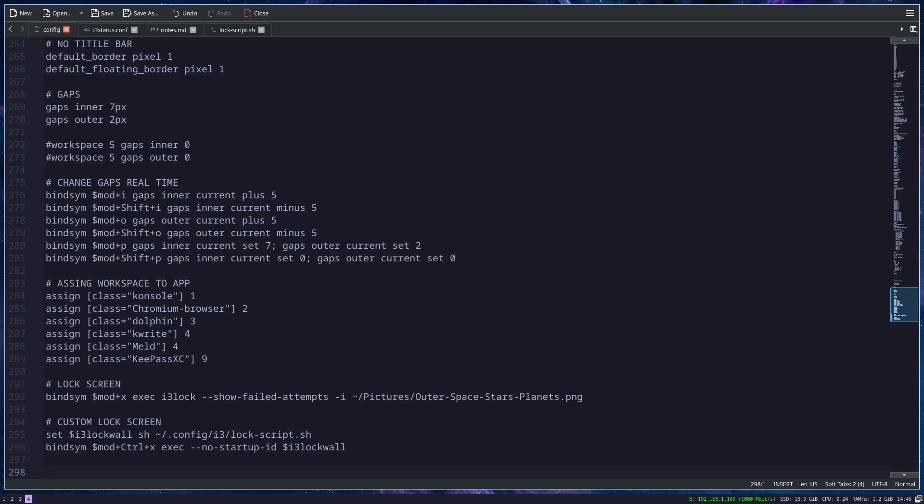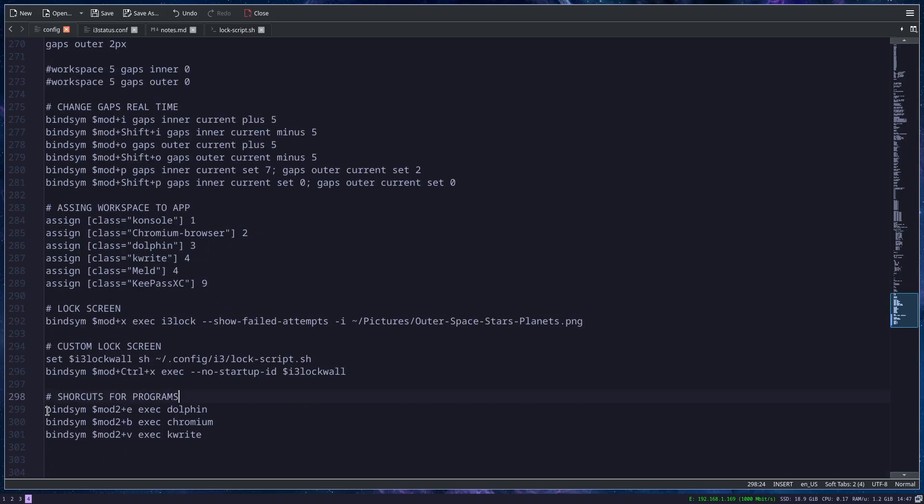Here are some final things that I want to show you in i3. First, how you can bind a program to a specific shortcut. You type in bind_csm, then your modifier key. If you notice, I use mod2 here, and in this case this is the Win key or Super key. Then you add plus and the key to which you want to bind the program.